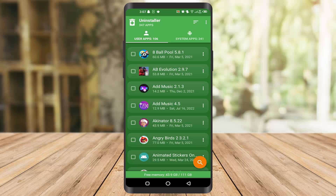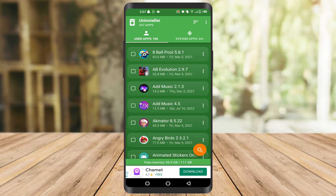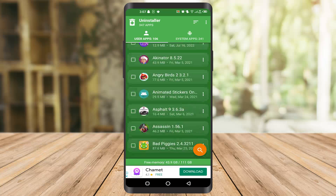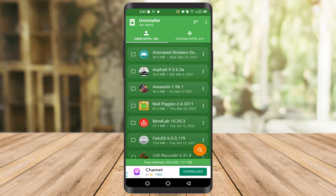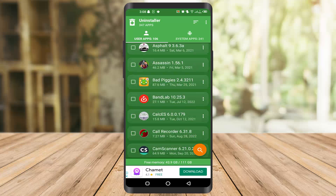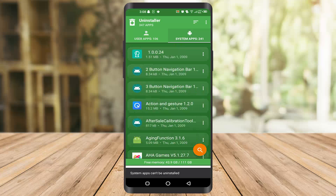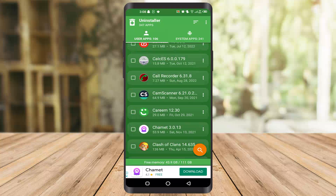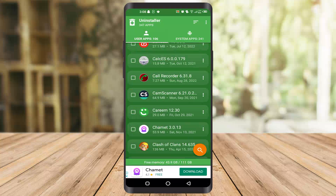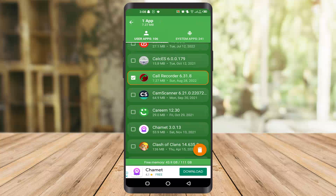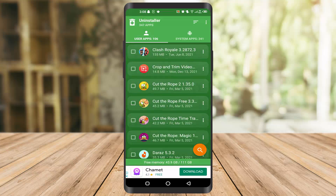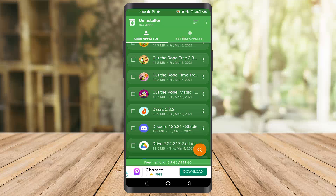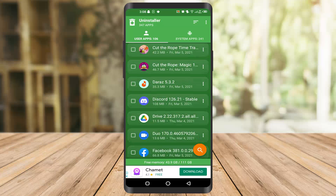After that, you can easily delete whatever app you want to delete. For example, if you have any pre-installed app like Facebook in your phone that you want to delete, you can delete it and reinstall it just like that. You can see the trash can icon here — click on it and it will ask if you want to uninstall the app. You can select Facebook or whatever app it is and easily uninstall it.